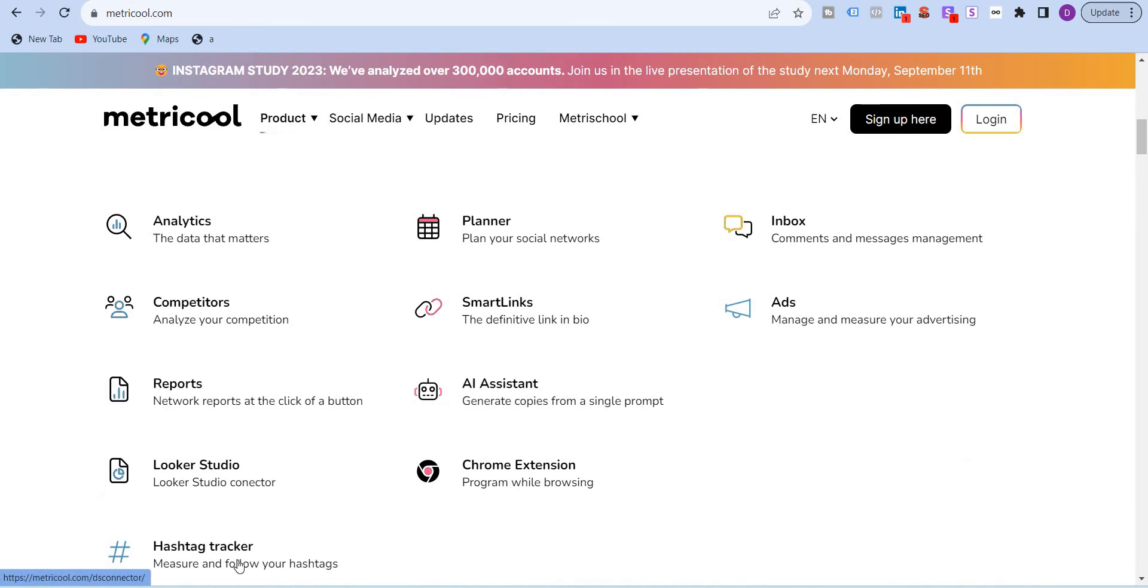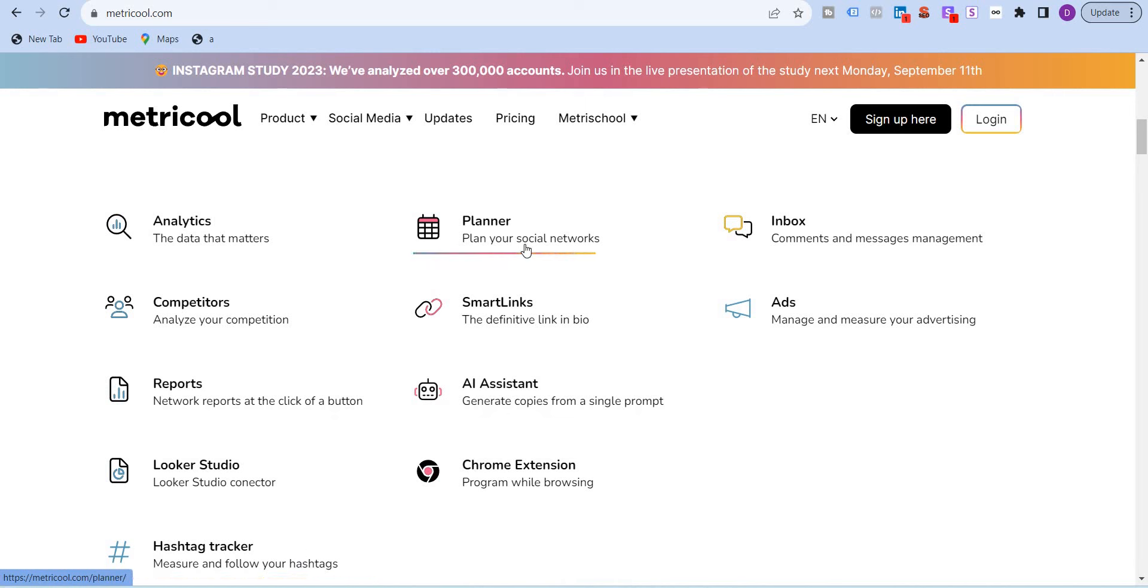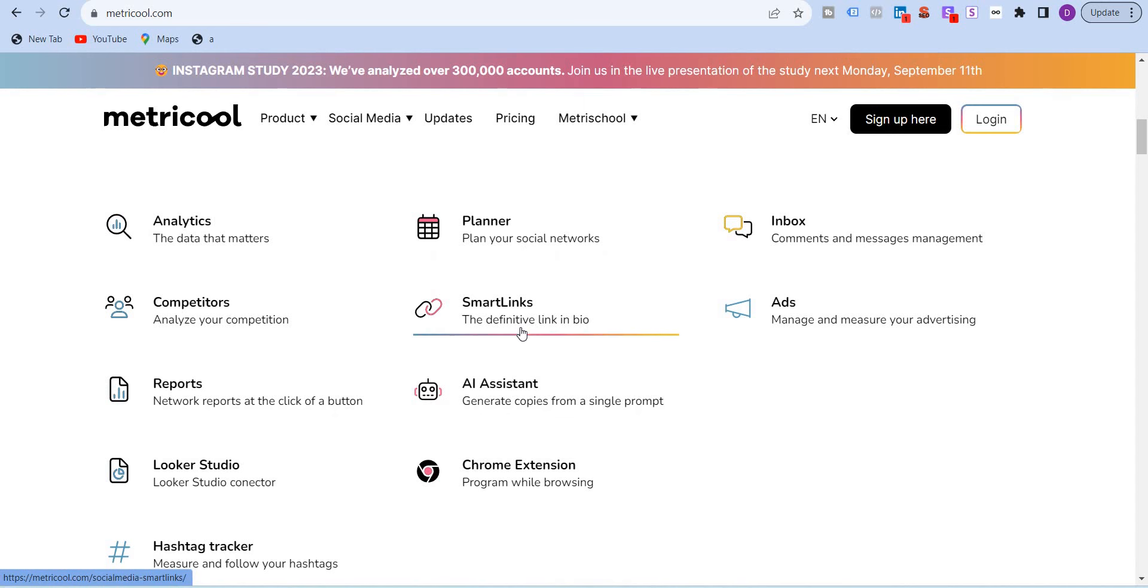Hashtag Tracker. This is a paid feature. It's not even available in the enterprise plan. What this feature does is that it measures and follows your hashtags. Planner, this is again very important and you can plan for all of your social media networks. What you want to post for this month or for the following month. In the next video, I will show you how you can use the drag and drop functionality of Metricool, where you can publish the post and then even change them just by dragging and dropping to a different date. Another powerful feature is the smart link.